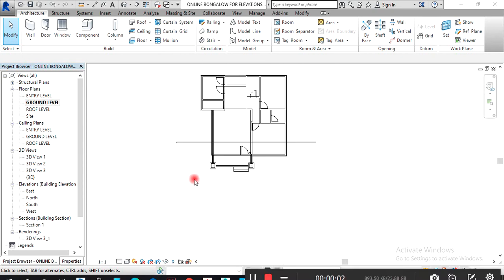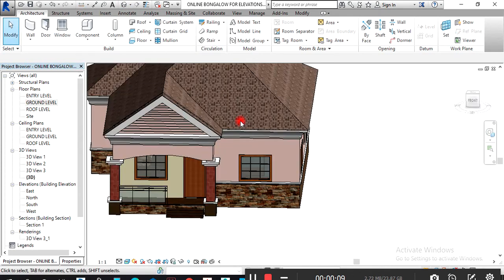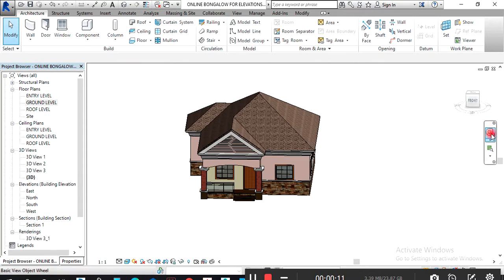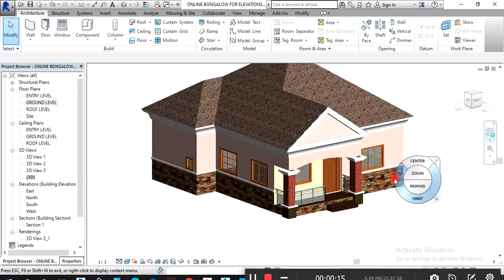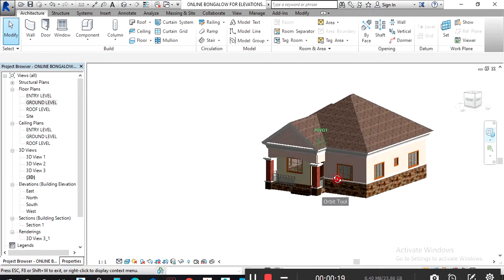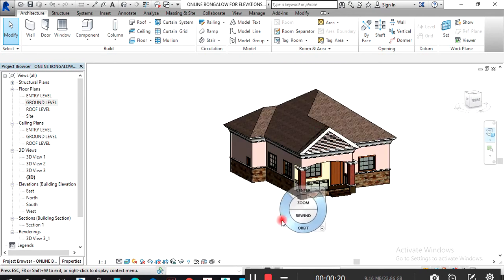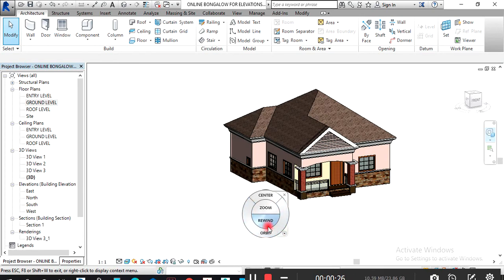Today in this lecture we are going to learn how to render our building with Atlantis Studio. This design that we did — I want to render it with Atlantis Studio. To do that, we're going to export this design.